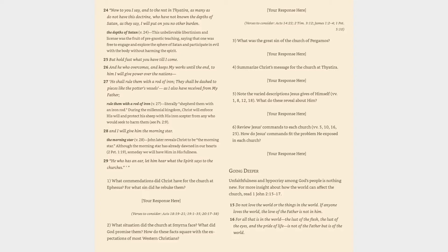1. What commendations did Christ have for the church at Ephesus? For what sin did he rebuke them? Your response here. Verses to consider: Acts 18:19-21, 19:1-35, 20:17-38.